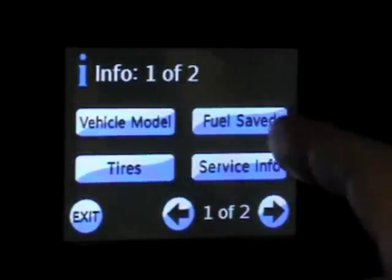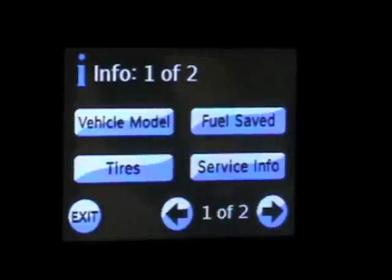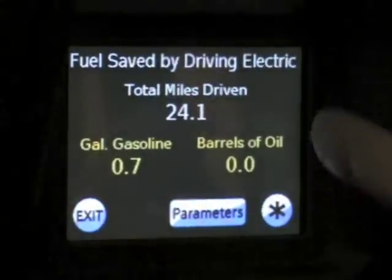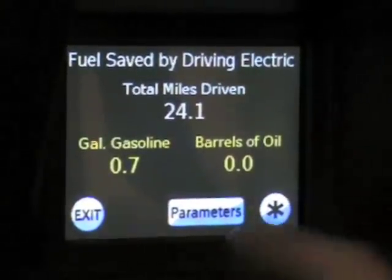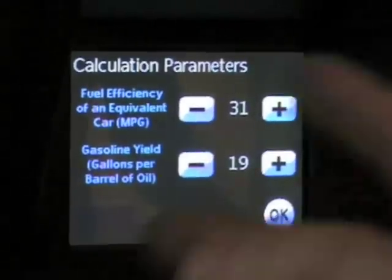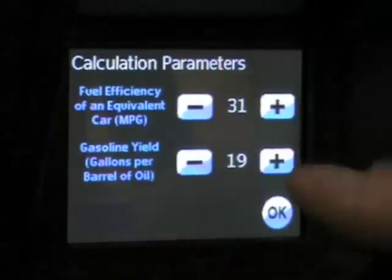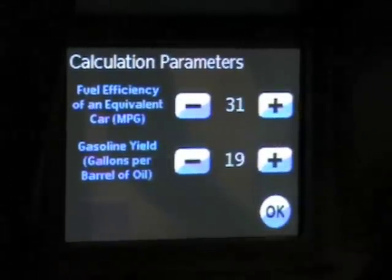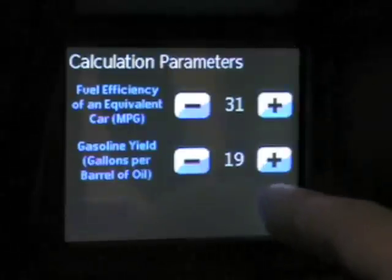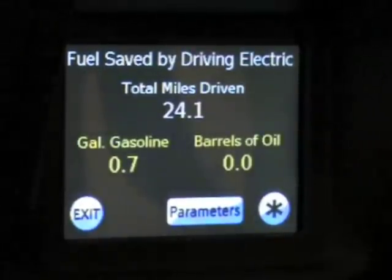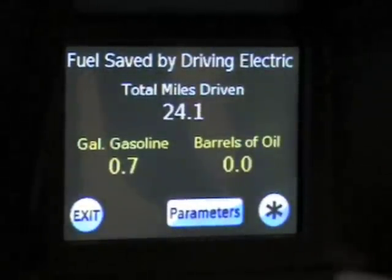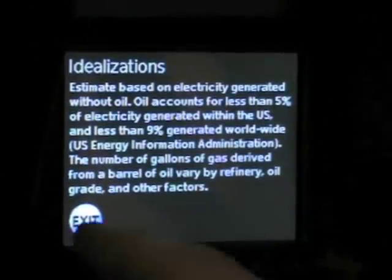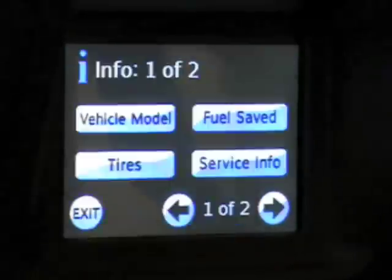Fuel save — this is one of the only places you can actually make an adjustment in the information screens. You could go in here and type in the car that you had previously, say if you got a car that got 31 miles per gallon or you know how much gasoline it was using. You could adjust those settings and compare to see how you're doing and the amount of oil that you're using. You can also read how it's calculated if you push the asterisk.